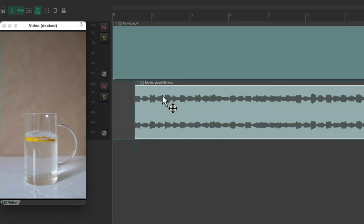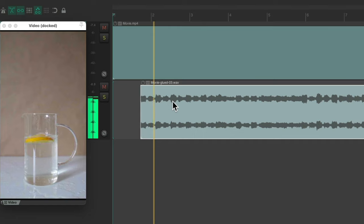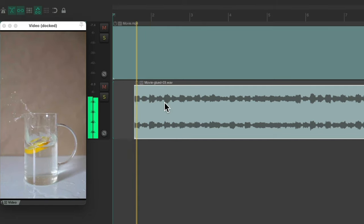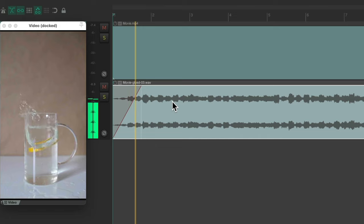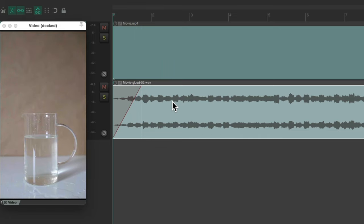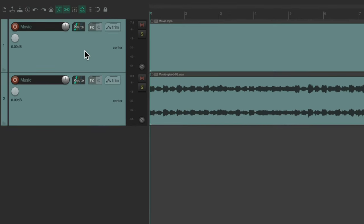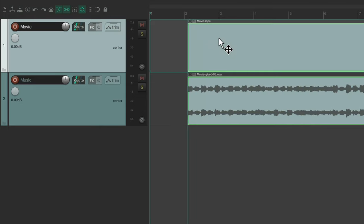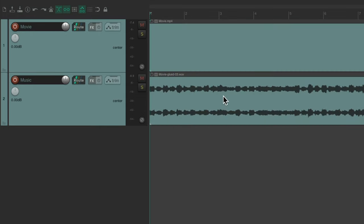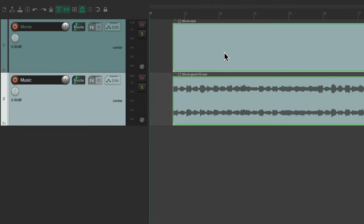Let's say we want to start the music a bit later — maybe with the fruit dropping — or fade in the audio, or make edits on the audio track without affecting the video, or vice versa. But if we want to edit them together, we can group them. Just select both tracks, hit Shift-G, choose a group we're not using, and turn on Media Razor Edit for Lead and Follow. Now if we move the video, the audio goes with it. Or if we move the audio, the video goes with it.